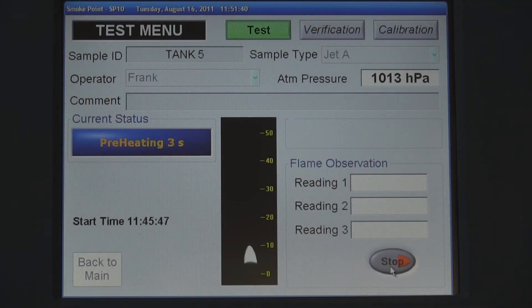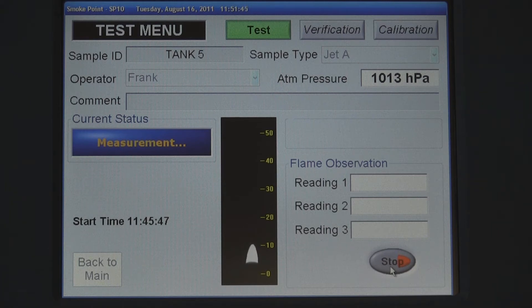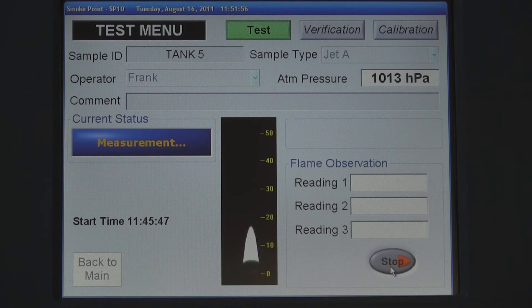After preheating, the test flame is adjusted using the camera and the test begins. Three individual measurements are performed and reported on screen in real time. The SP10 is an automated smoke point instrument that strictly follows ASTM D1322 while eliminating the subjectivity inherent to the manual test and significantly improving repeatability and reproducibility.